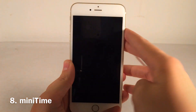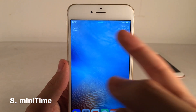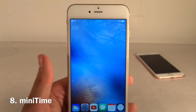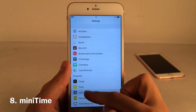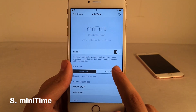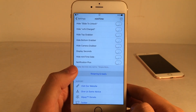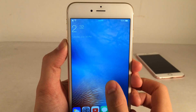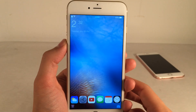Minitime provides a redesigned clock lock screen interface for iOS. It looks much cleaner with the time on the side and the date elsewhere. In my personal opinion the default is a little too hard to see, so I prefer the MIUI theme available in Minitime preferences — it's a bit bigger and easier to see. I actually use this on a daily basis on my phone. So check out Minitime.